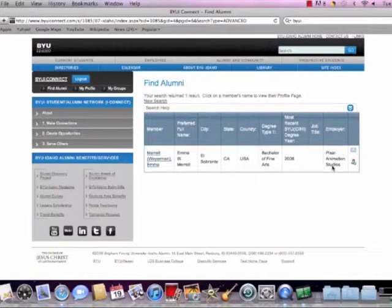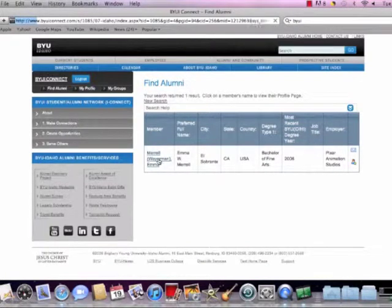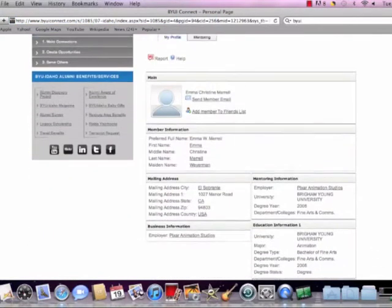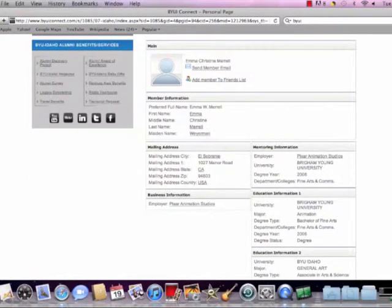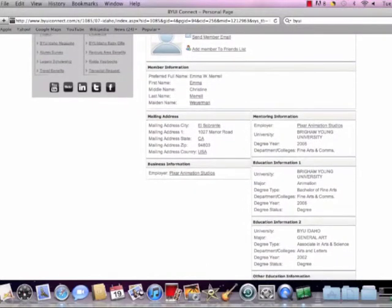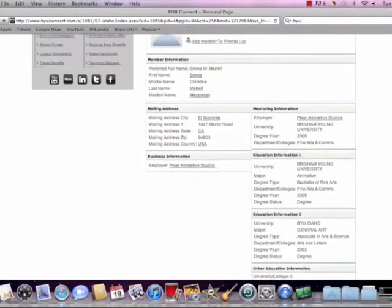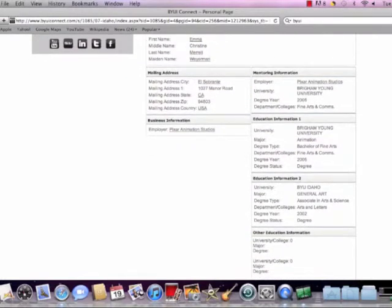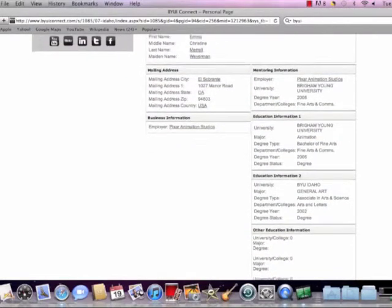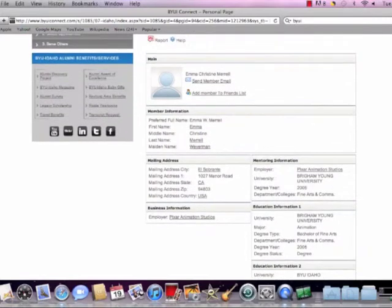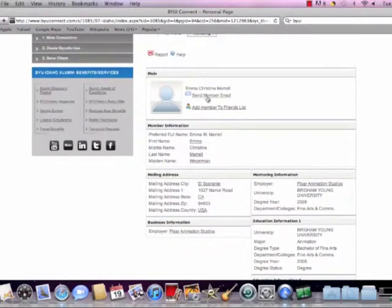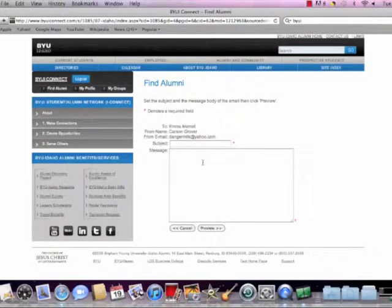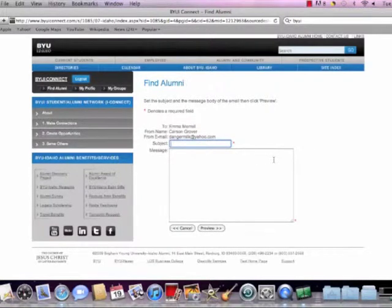And yes, there is somebody. There's one person. And if we want to contact this person, her name's Emma Merrill. She lives in California. And she works at Pixar Animation Studios. So we click on her information. It brings up a little bit about her. And it looks like she graduated from BYU-Idaho with a, looks like an associate's degree in general art. And then a major at Brigham Young University with a degree in animation.